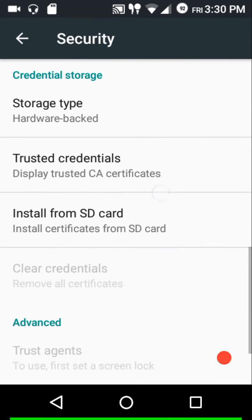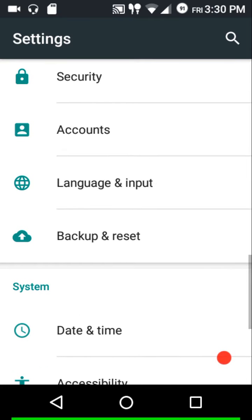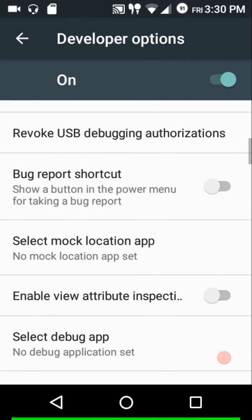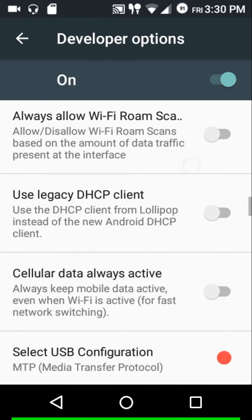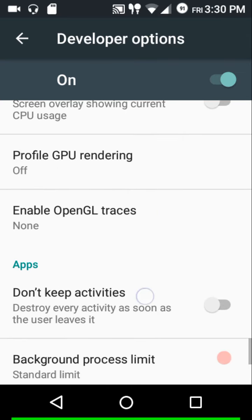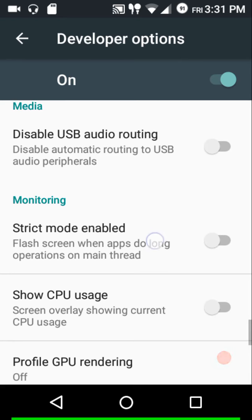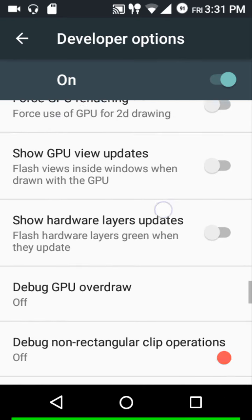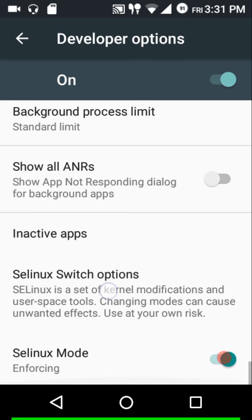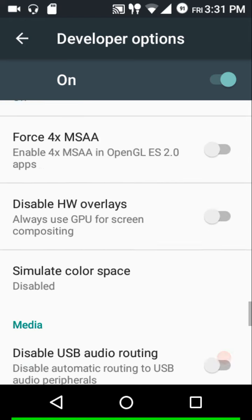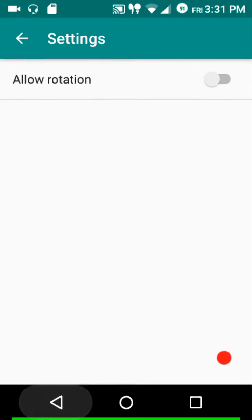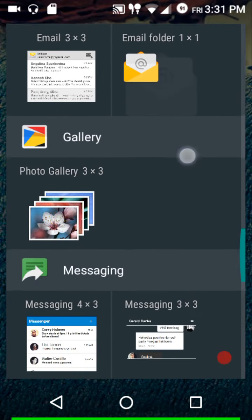Unknown sources is not checked by default, so if you plan to sideload apps, make sure to enable that option. In developer options, USB debugging is not checked in by default — enable it for ADB, fastboot, or Titanium Backup. Multi-window mode is present just below the animation settings. In developer options there's also an SELinux mode changer, so you can switch from enforcing to permissive.